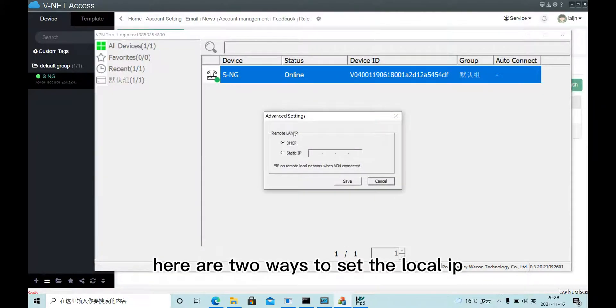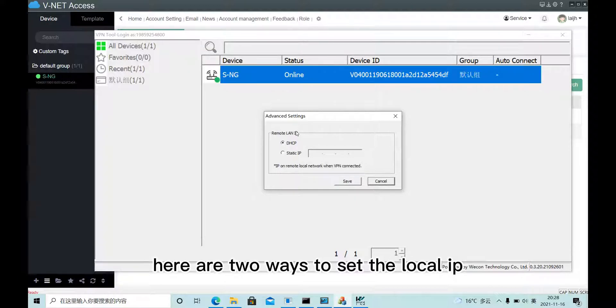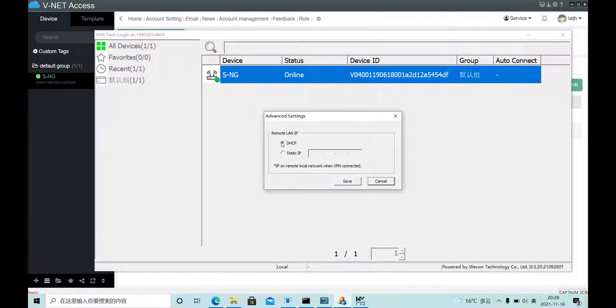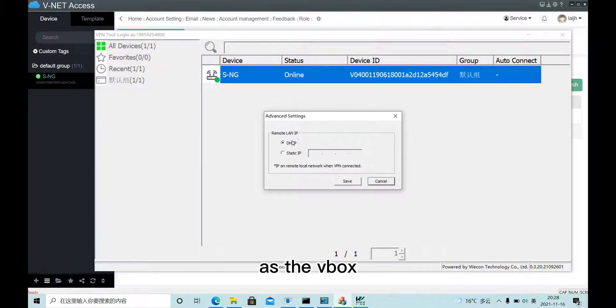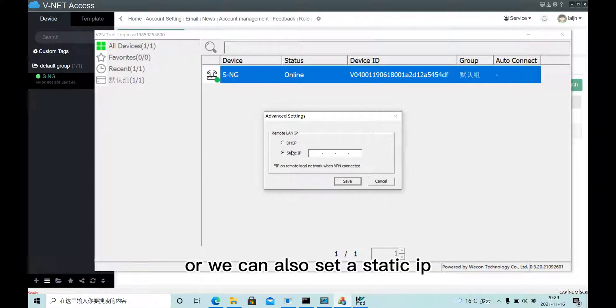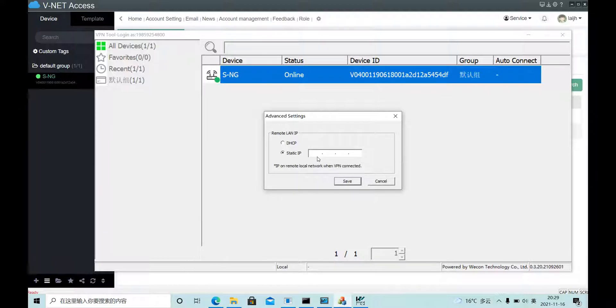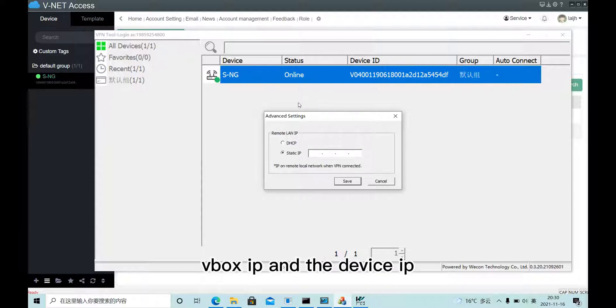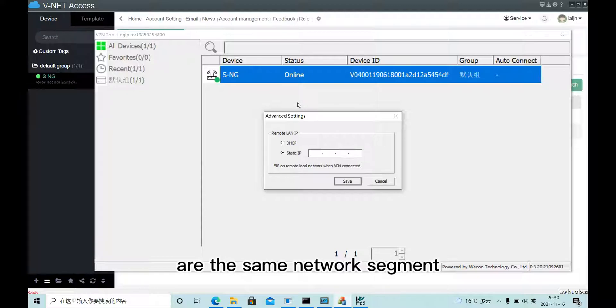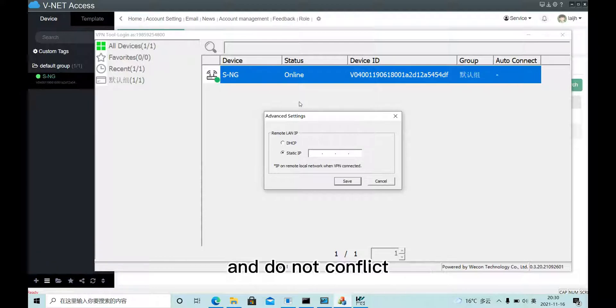Here are two ways to set the local IP. DHCP will get an IP in the same network segment as the Wibox. Or we can also set a static IP. In short, make sure that the local IP, Wibox IP and device IP are in the same network segment and do not conflict.